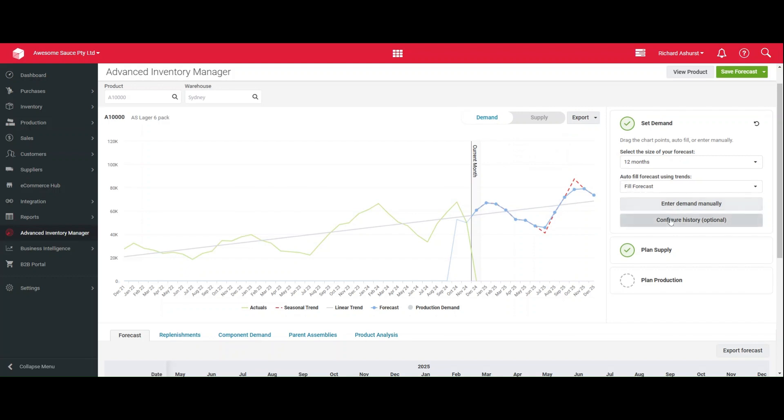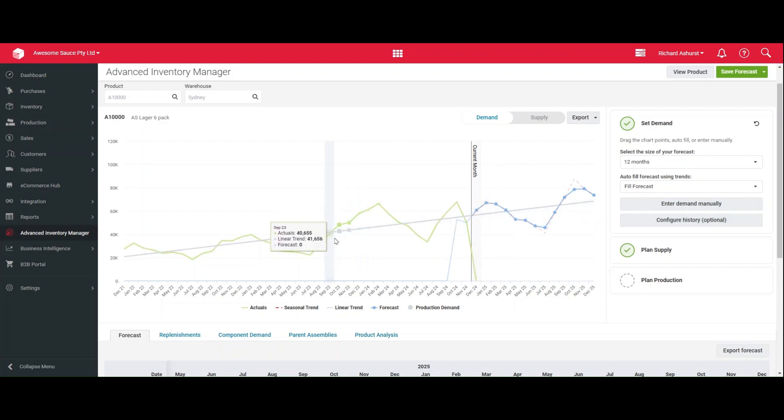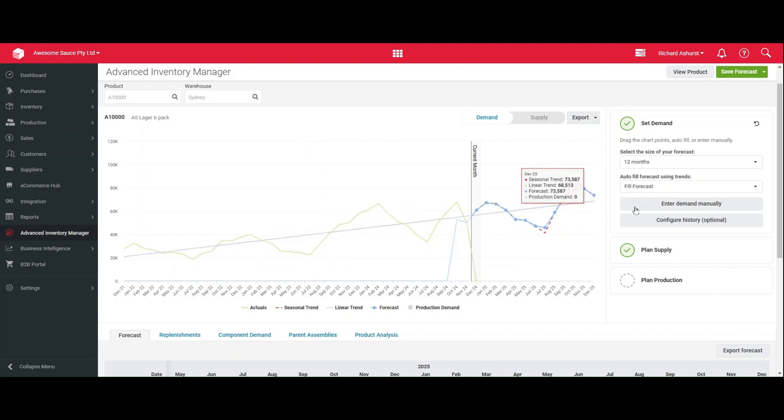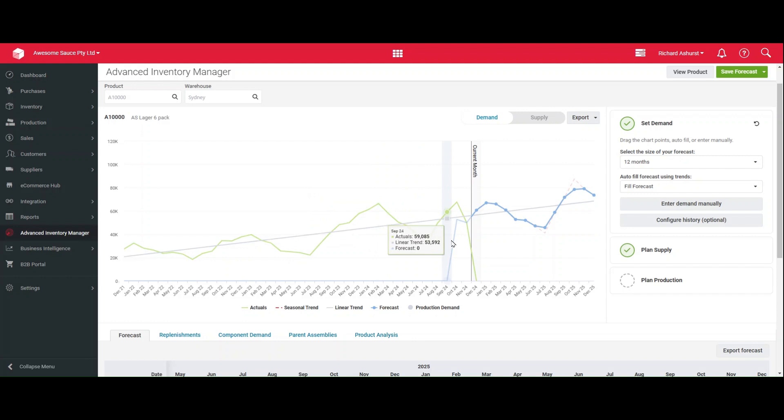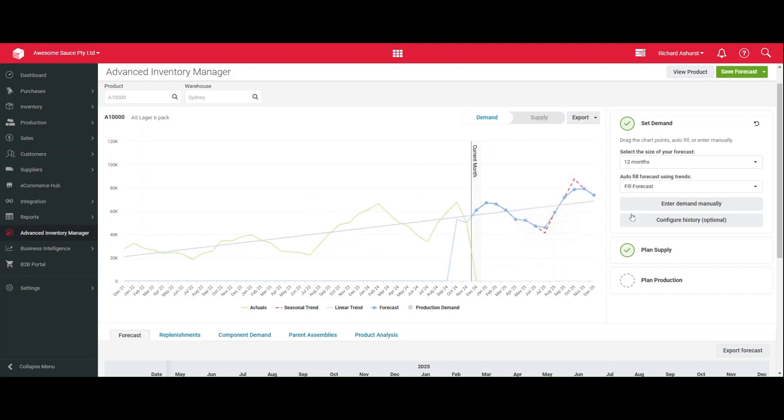We do have a few options in here. So particularly if you want to configure a warehouse with demand that actually supplies other warehouses, like a distribution center, you might come in to configure history and you can select multiple warehouses. And it will actually add up the demand from all of those locations so that you can make sure you have enough stock in your distribution center for all of the showrooms, for example.